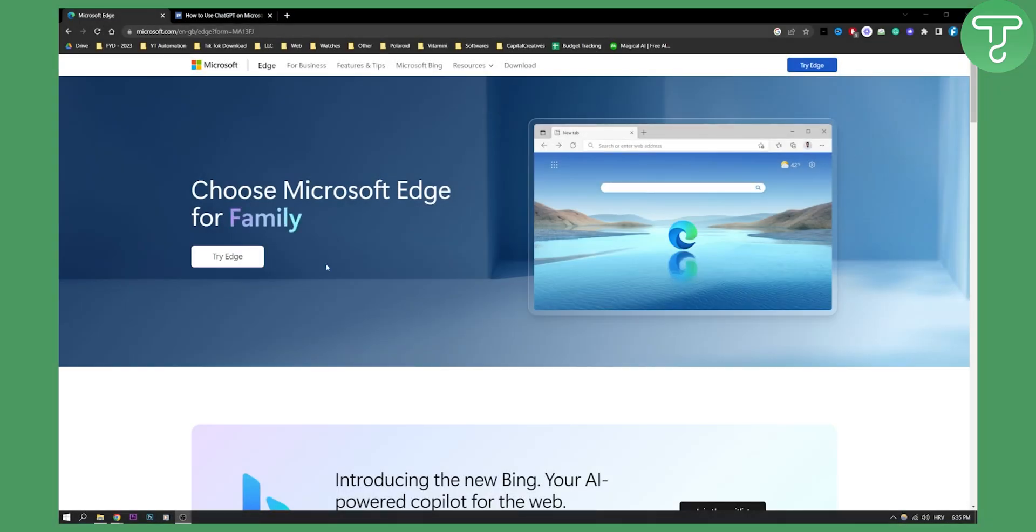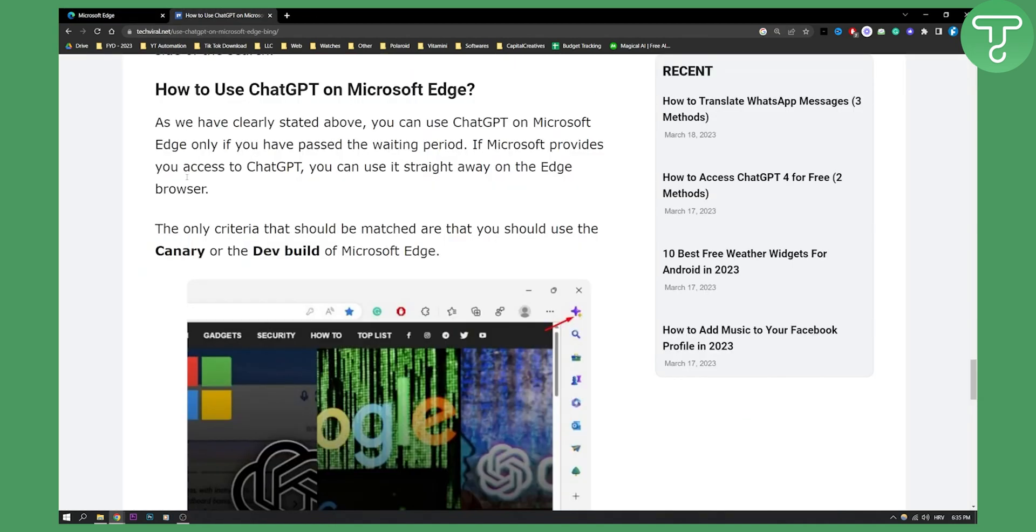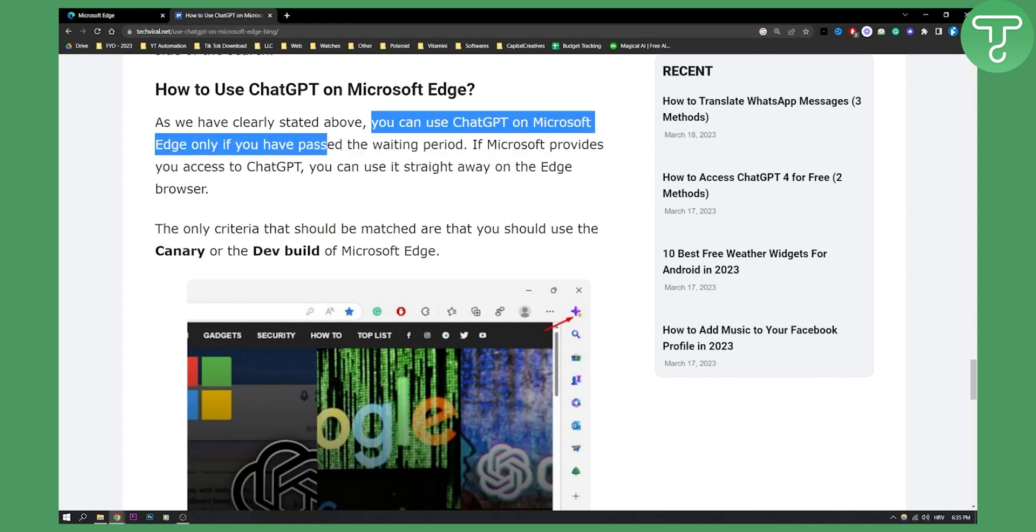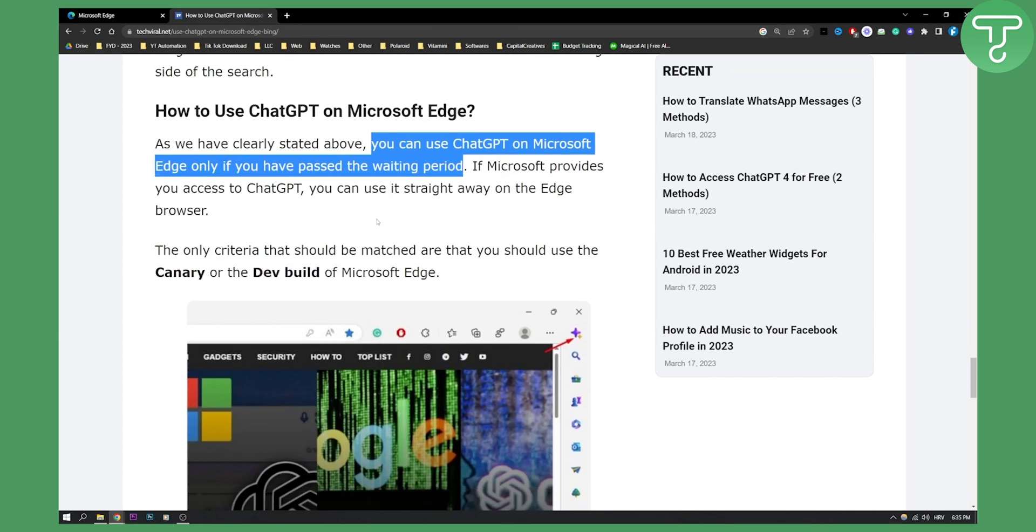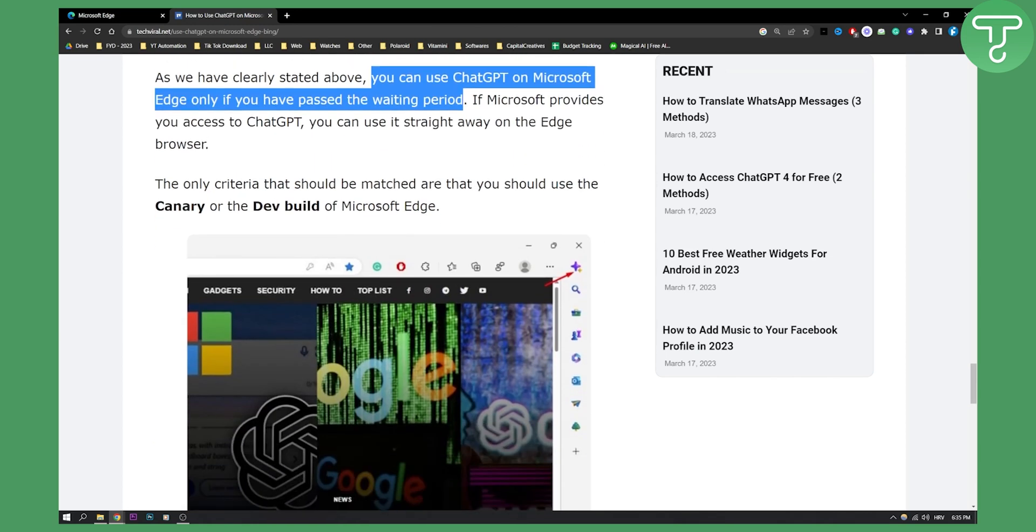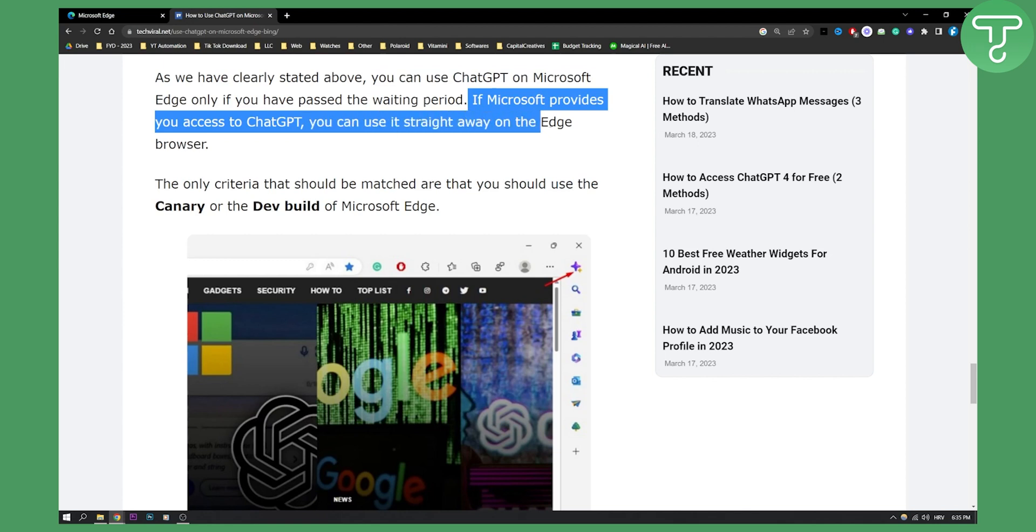Now, as you can see, obviously first of all, make sure to install the Edge browser. Then after you install Edge browser, this is a little disclaimer. You can use ChatGPT on Microsoft Edge only if you passed the waiting period. The waiting period is basically a period where you will be able to go and use the ChatGPT. So if Microsoft provides you access to ChatGPT, you can use it straight away on the Edge browser.